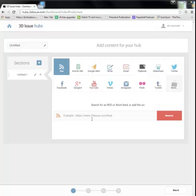What Hubs does is it creates publications by constantly checking those sources to see if there's any new content and then in real time pulling that content down and pushing it to your publication. So each time your reader opens that publication, they're ensured that they're reading the latest news. It also ports that content in such a manner that it doesn't matter which device your reader chooses to consume that content on. The content will automatically reshape to suit that format. So it's an auto-updating responsive publication.